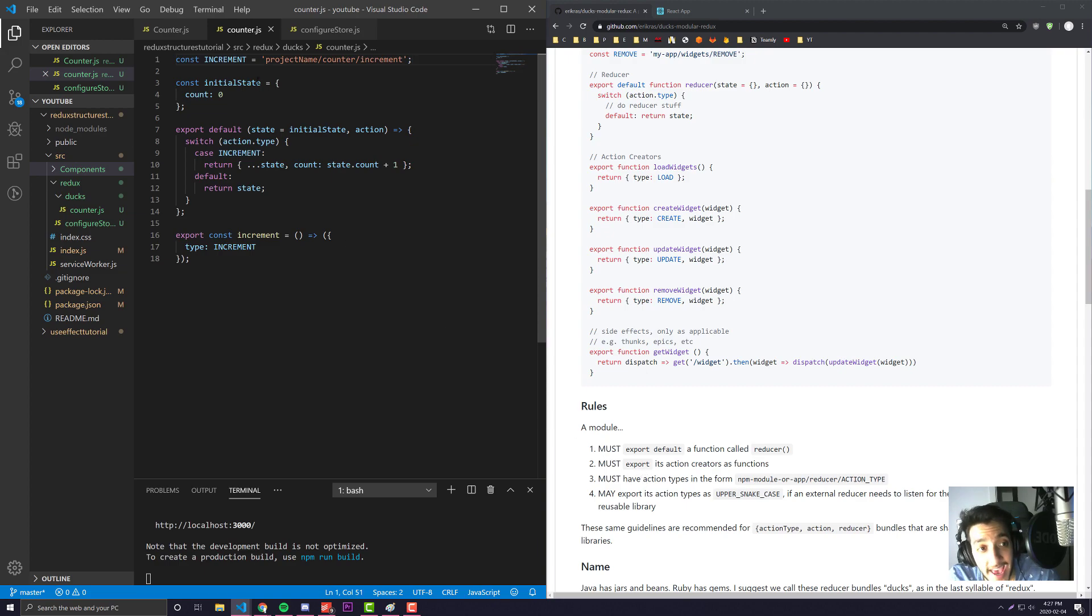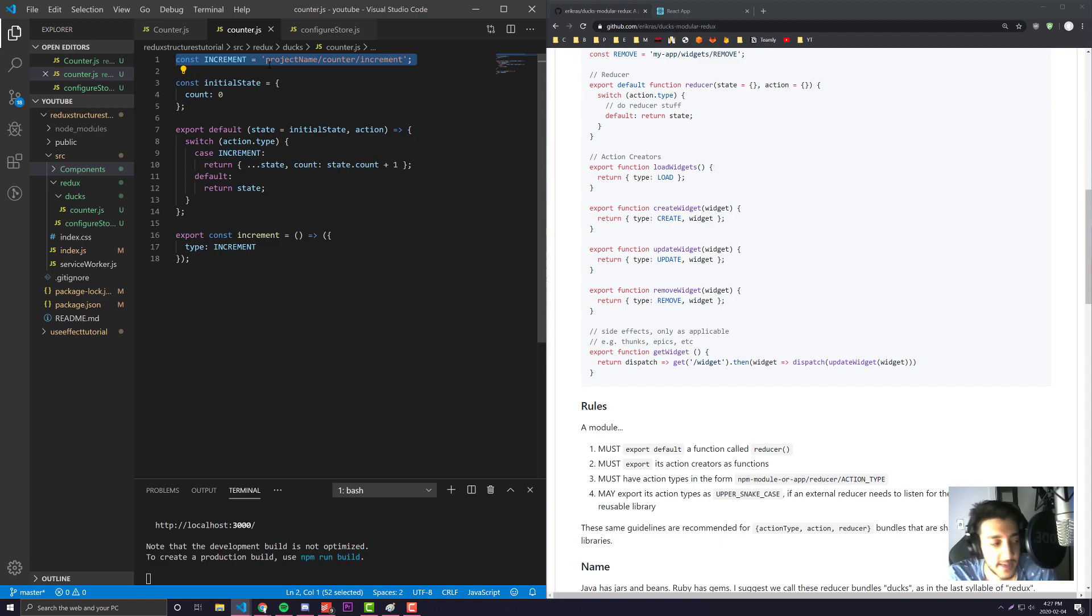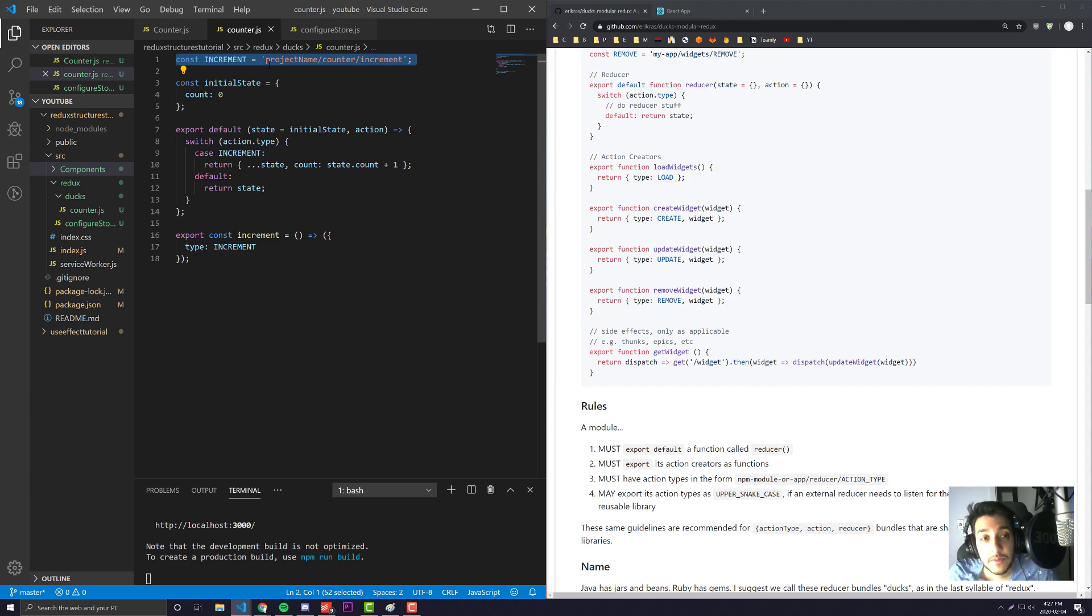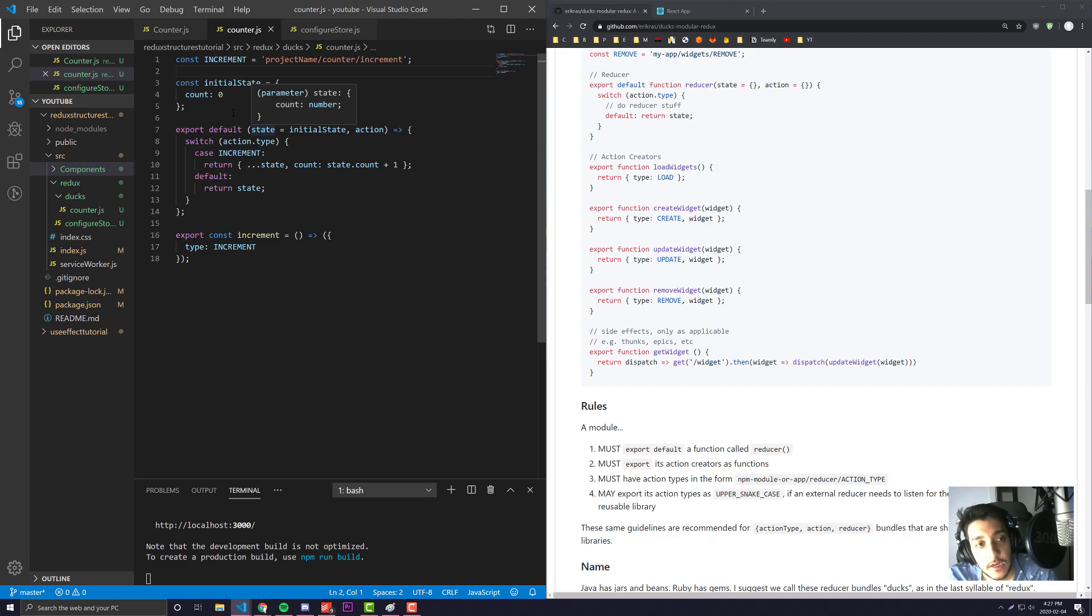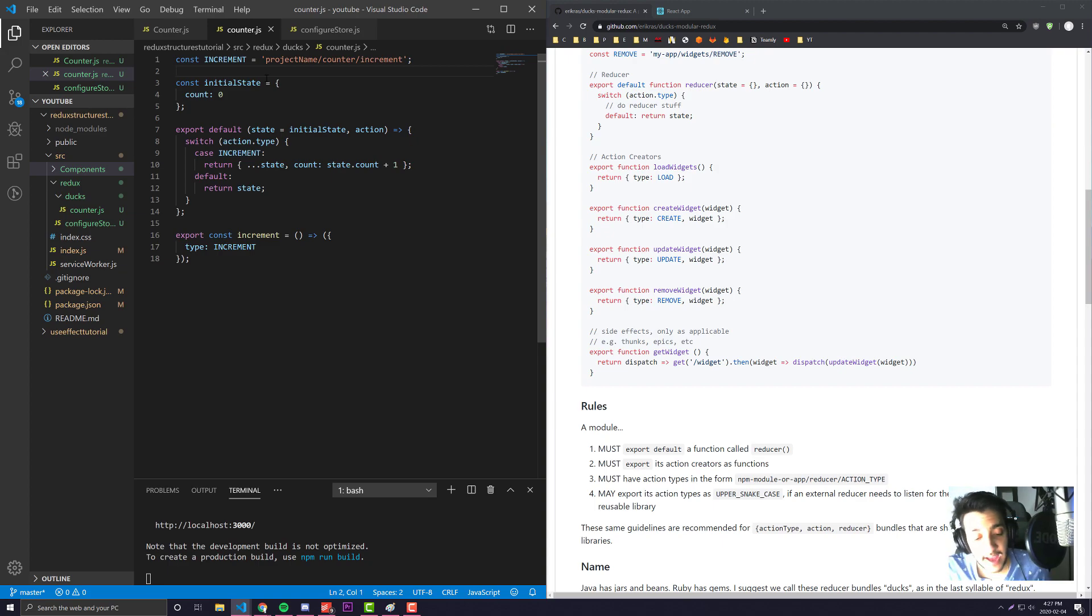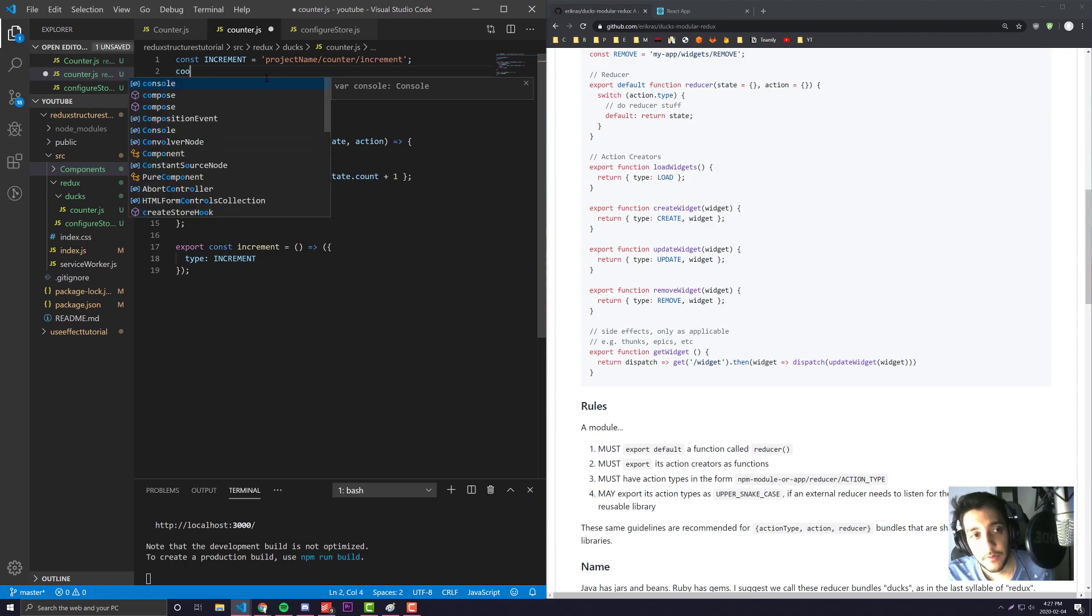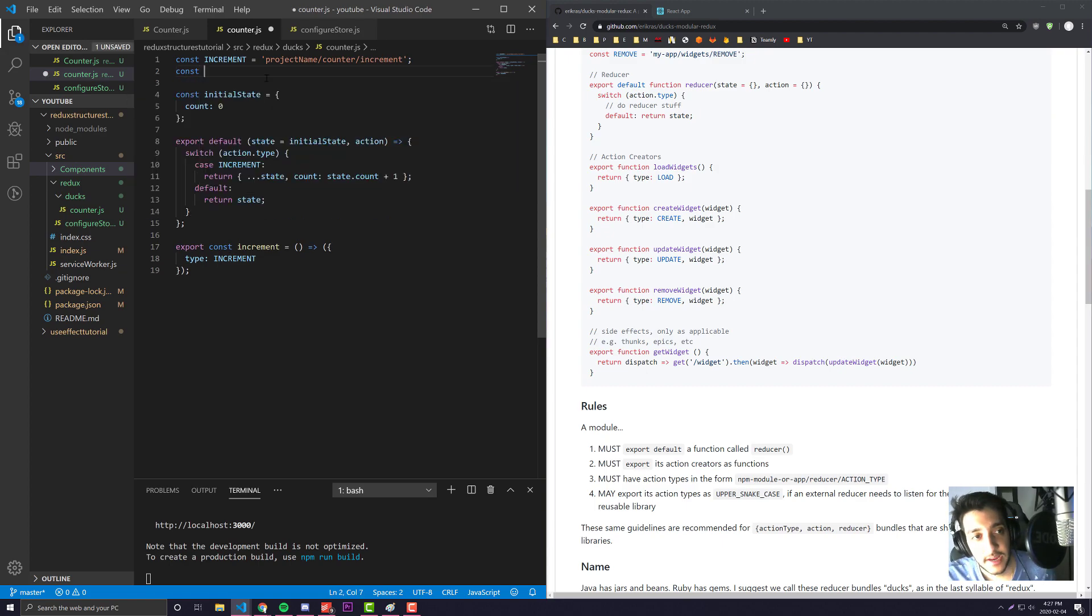The fourth rule is that you can export these action names if something external needs it - for example if you're using Redux Saga, action names will become usable and you can export them. That's the guideline we have here. Let's go through how easy it is to add on an additional functionality like the decrement again.